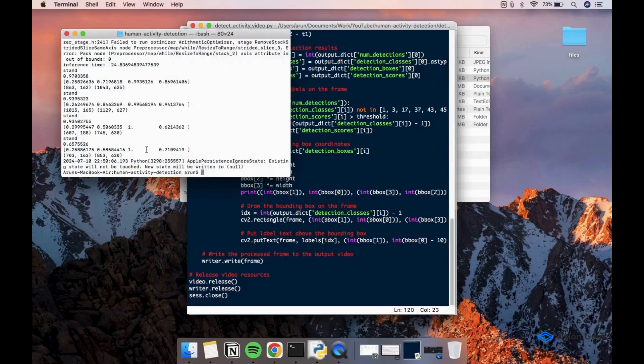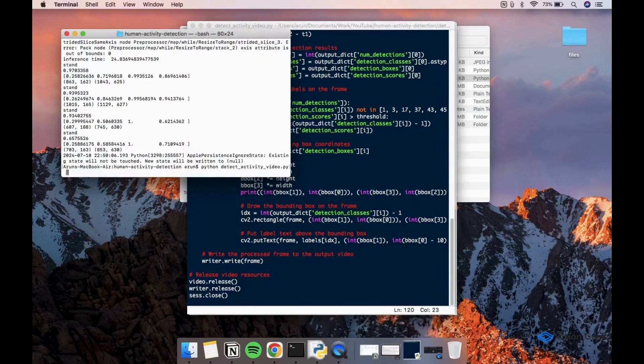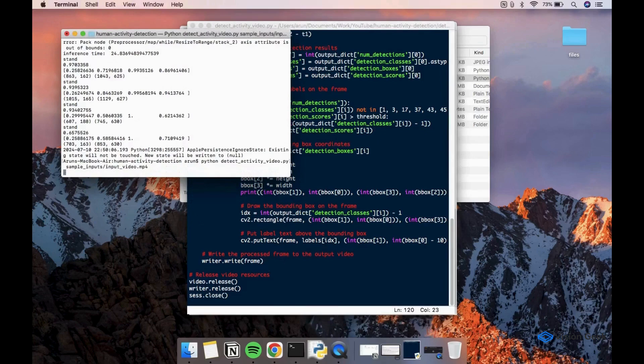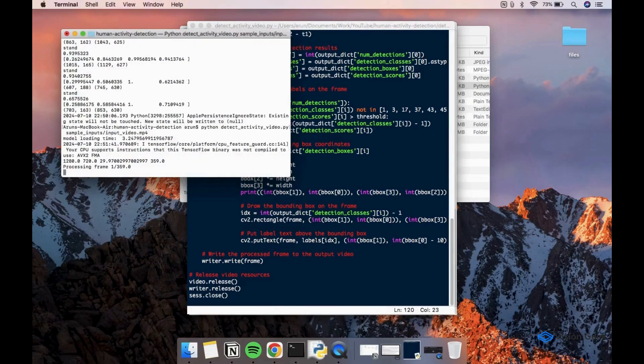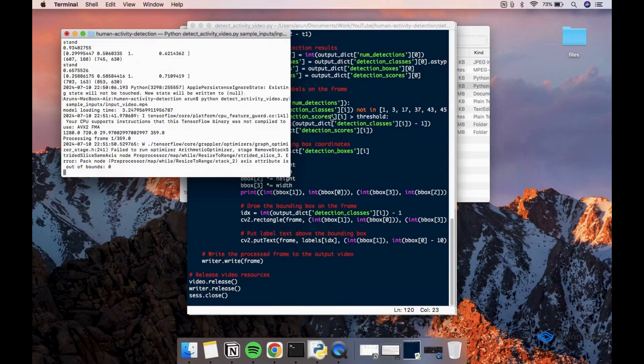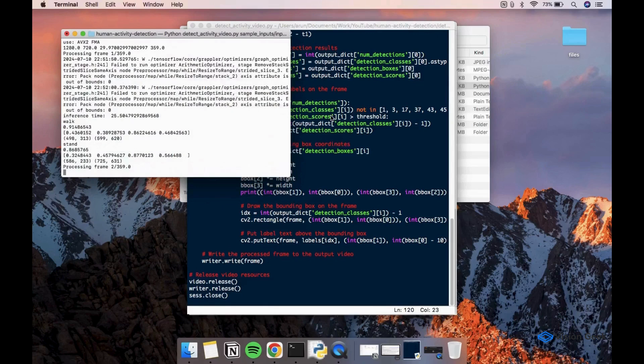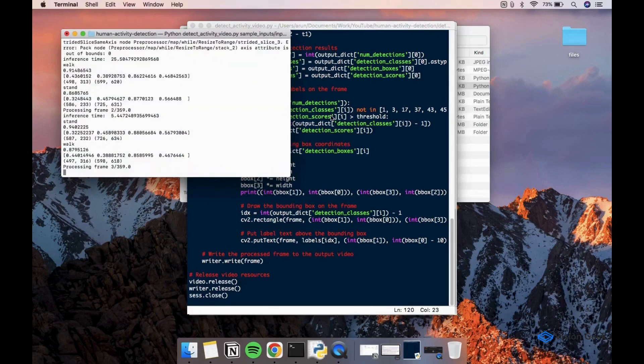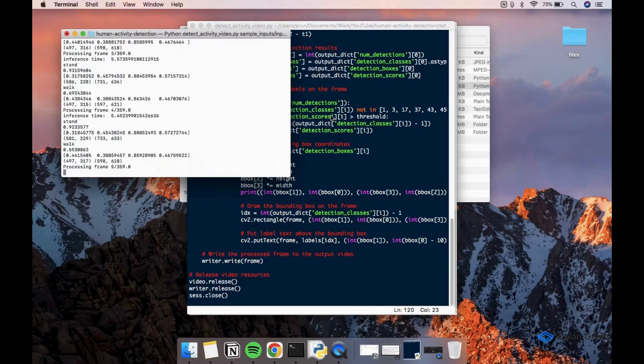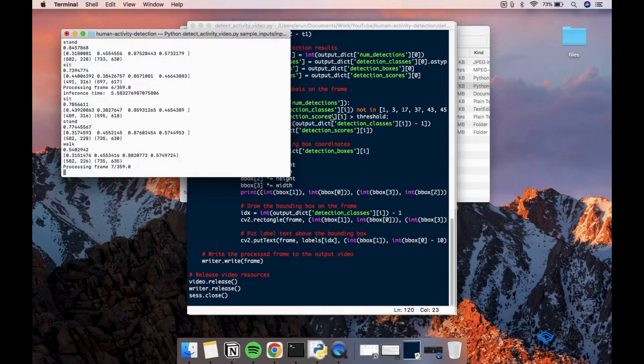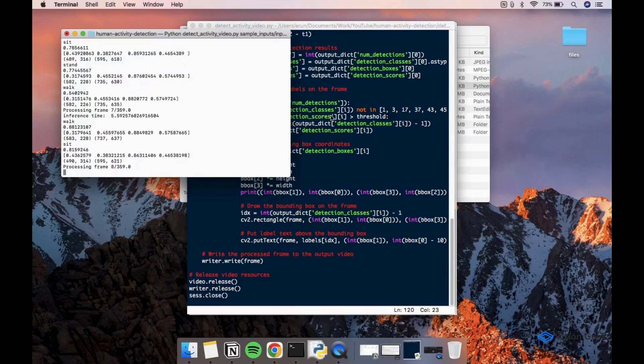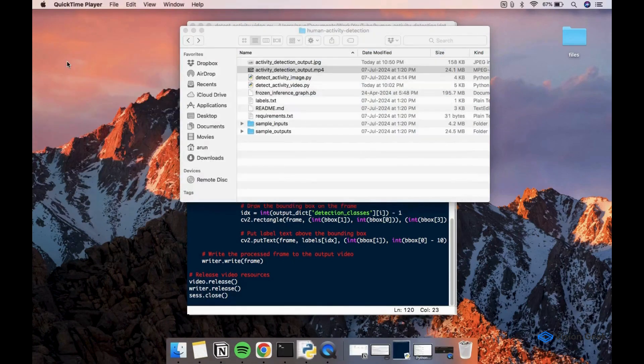Let's try running the script with the sample input video. We can see that the script is processing the frames one by one and applying activity detection.